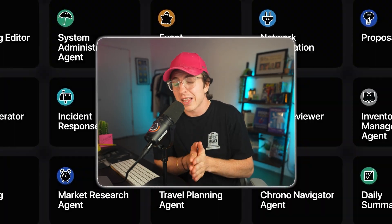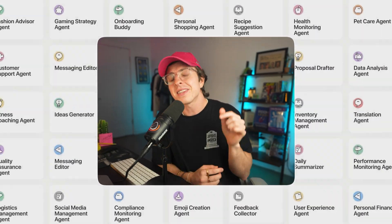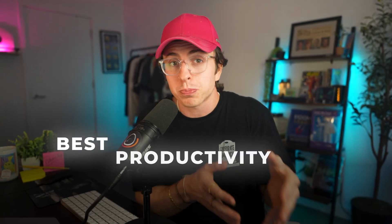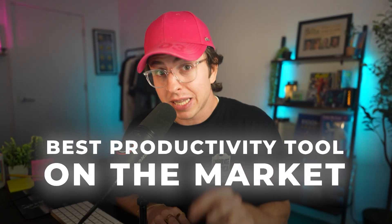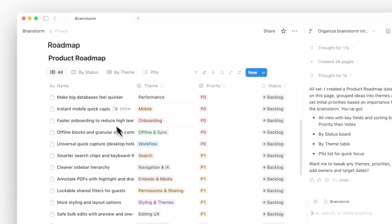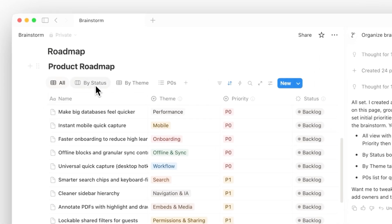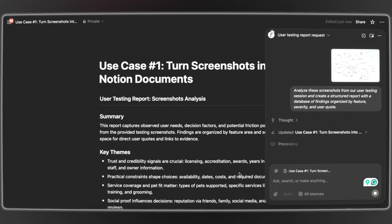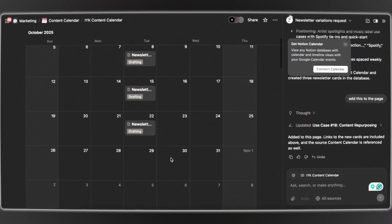Notion just dropped AI agents, and let me be clear — this is not just another AI feature that nobody uses. This is Notion becoming arguably the best productivity tool on the market. But here is the issue: most people are going to set up one basic automation and call it a day, and completely miss the insane potential sitting right in front of them. I've been spending the last weeks diving deep into Notion agents, testing everything from simple task management to complex business workflows. And what I discovered blew my mind.